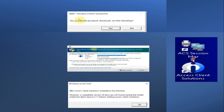One important thing to do before this installation process: since this application is based on Java, you need to have a proper and up-to-date version of Java installed. Make sure you install the latest version of Java on your system so that it will not show any issues while installing Access Client Solution.